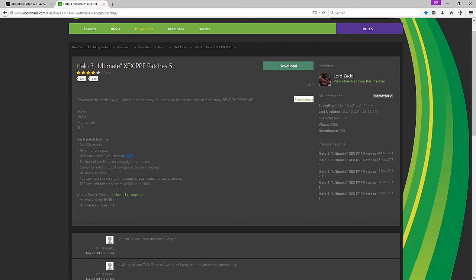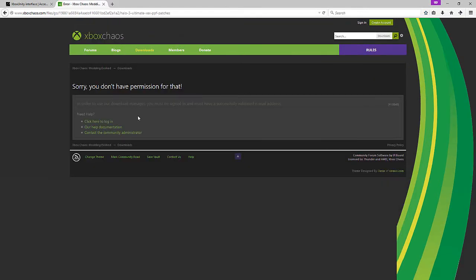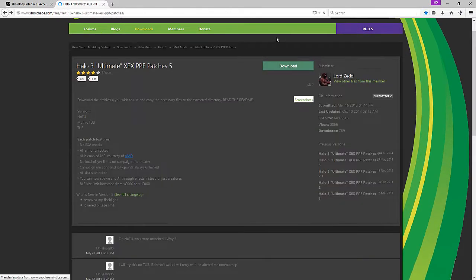The big things for me are all the armor, all the campaign stuff unlocked, all the skulls. Armor is obviously the biggest thing. If you go ahead and go to download right here - I'm not signed in, so you do have to make an account - you can download those.